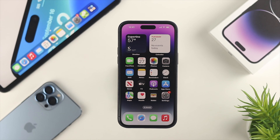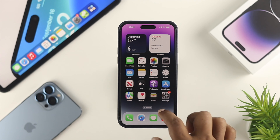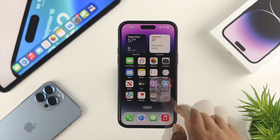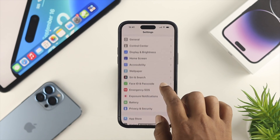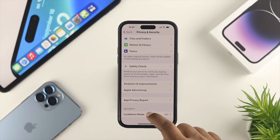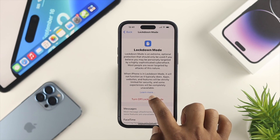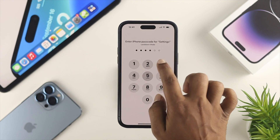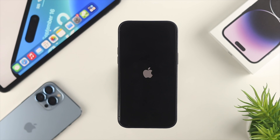If you still have the problem with your device, the next thing to talk about is Lockdown Mode. This is a new feature introduced with iOS 16. If you have this feature enabled on your iPhone, it can cause the problem. Therefore, open up your Settings, scroll down and tap on Privacy and Security, scroll down again, and tap on Lockdown Mode. Tap Turn Off Lockdown Mode, then tap Turn Off and Restart. Enter the passcode of your device, your iPhone will restart, and after that your problem should be solved.